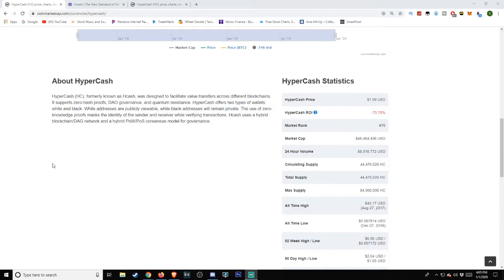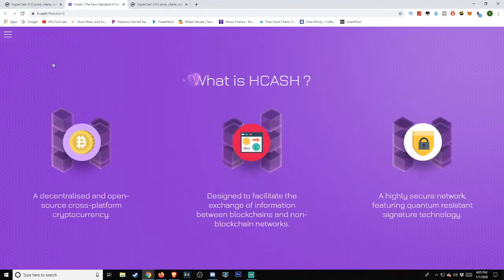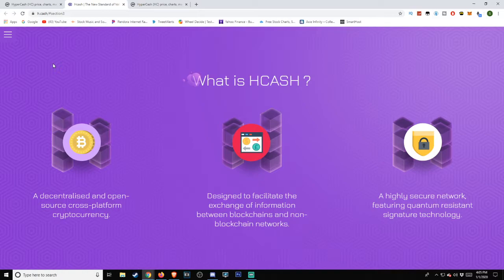Hcash uses a hybrid blockchain/DAG network and a hybrid PoW/PoS consensus model for governance. Heading over to the h.cash website, which I'll include a link in the description as always, so if you wish to do research on this, which I highly encourage, you're able to do so.